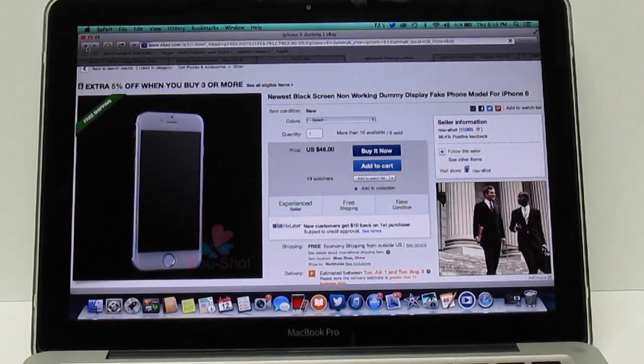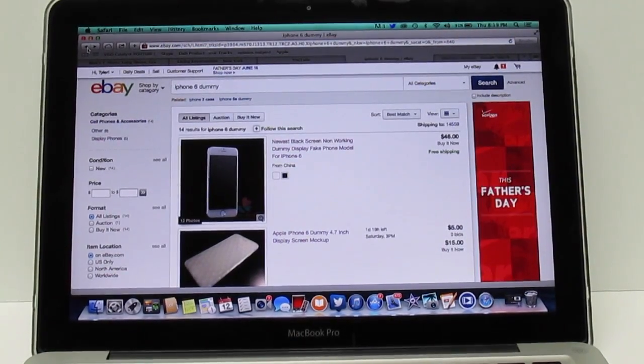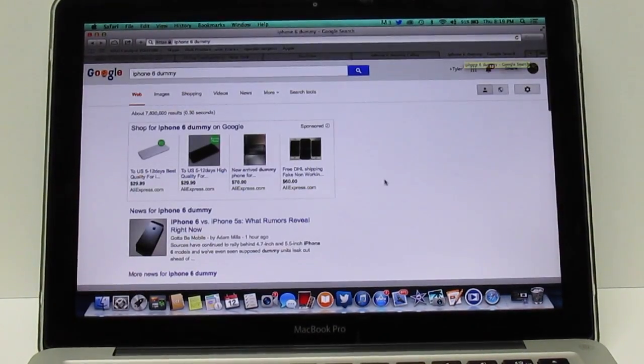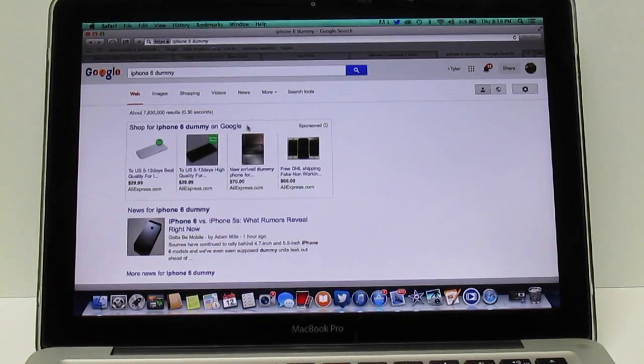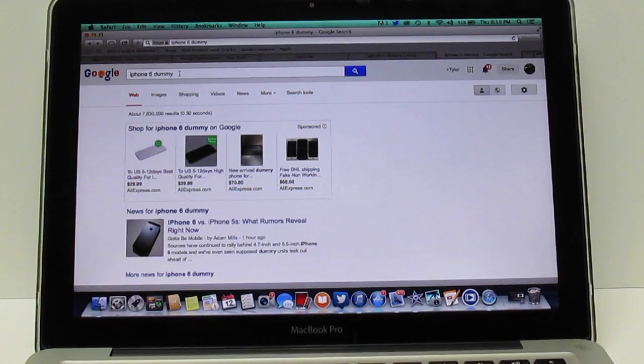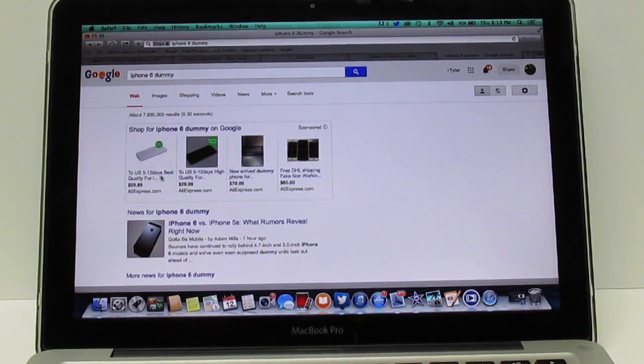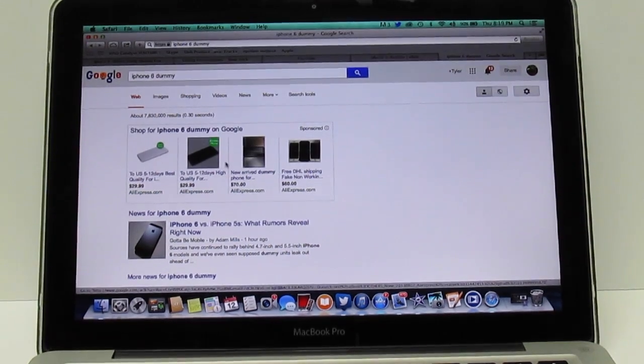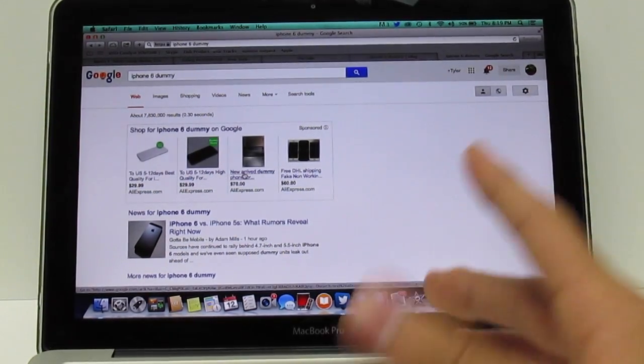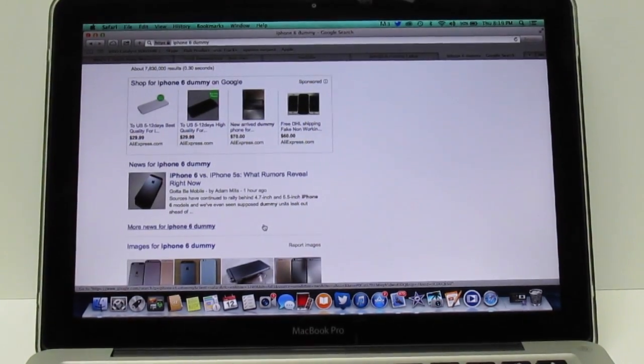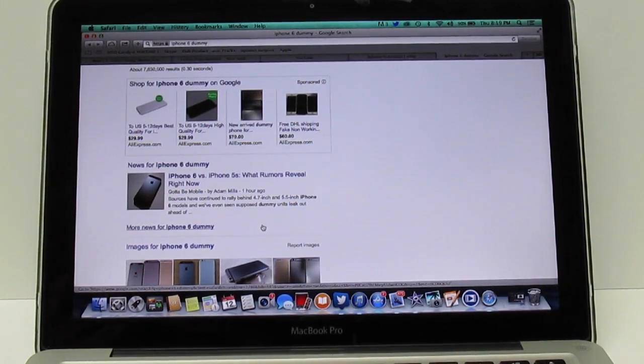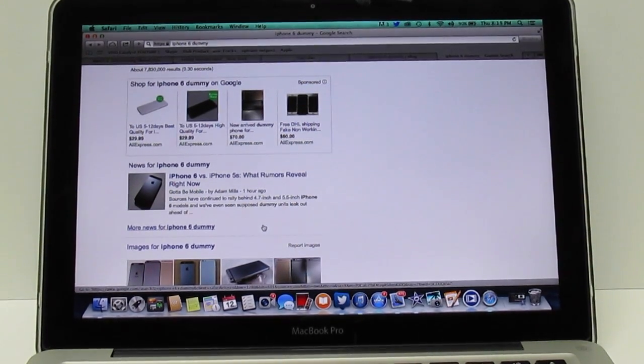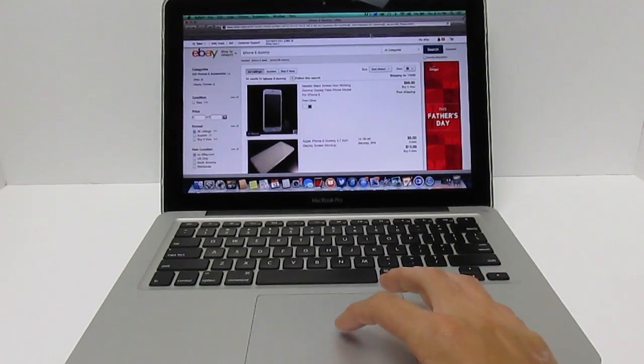eBay isn't the only place where you can find the iPhone 6 dummy. If you just search it up on Google you'll be able to find various websites where you can purchase it. As you can see I just searched up iPhone 6 dummy right here and already there's a bunch. $30 here, this guy's asking $70, I would not recommend buying from that guy. They're all going to vary in price because some people are trying to get more money out of it than it's actually worth, but they're probably only making these for like 50 cents to a dollar so they're making straight profit.